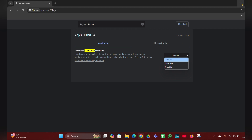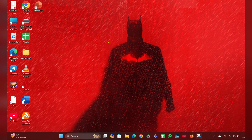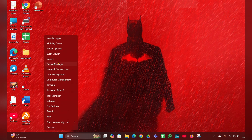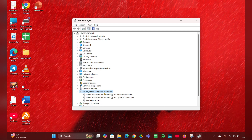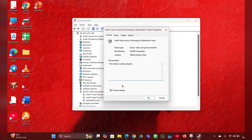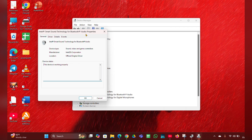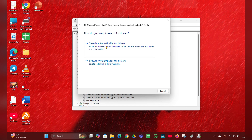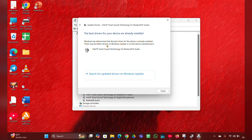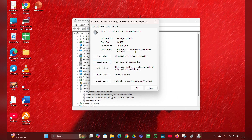If media key handling is in default mode, you have to disable it, then close Chrome. Fix two: update audio drivers. Right-click on the Start menu, then open Device Manager. Here you can see 'Sound, Video and Game Controllers' — expand that. You can see the audio drivers. Click on the first one, go to Properties, then Change Settings, then go to the Driver tab and click Update Driver, then select 'Search automatically for drivers' and it will update the driver for you.